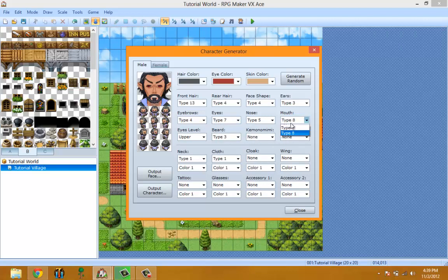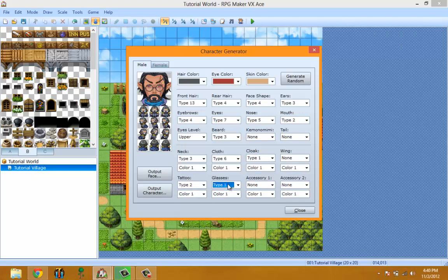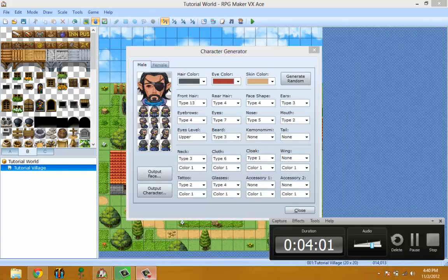The neck setting is basically for the neck accessory area. With this tool you can create your own characters and make them as cool or as uncool as you want. This guy looks badass enough — now let's move on to output.